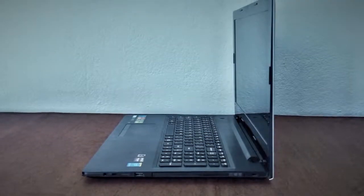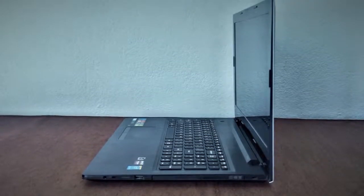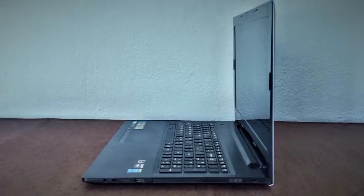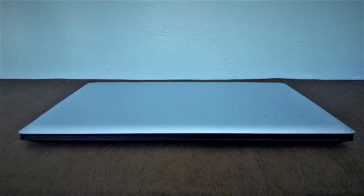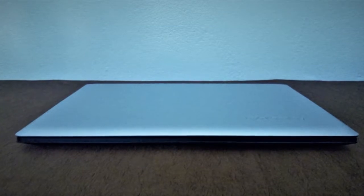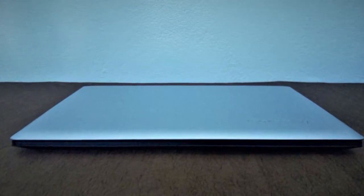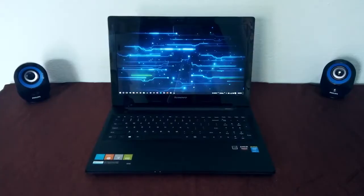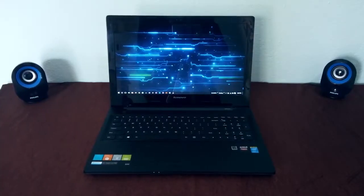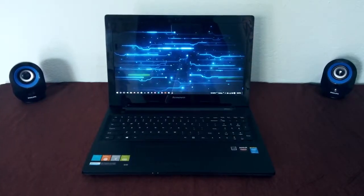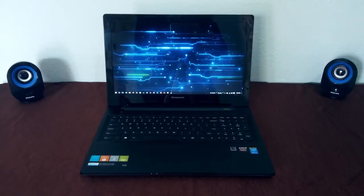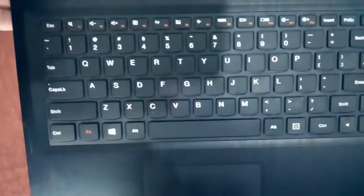Hey guys, I told you I would make a video about my laptop. In this video, I will show gaming on this laptop. I have already made a full detailed review video of this laptop. If you are interested, you will find the link in the description.